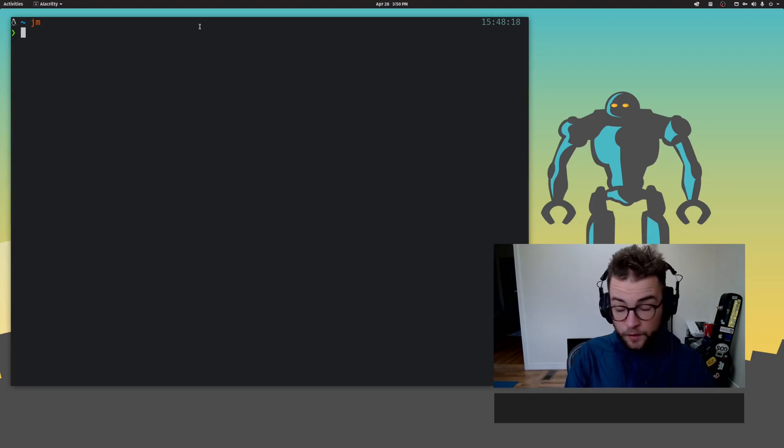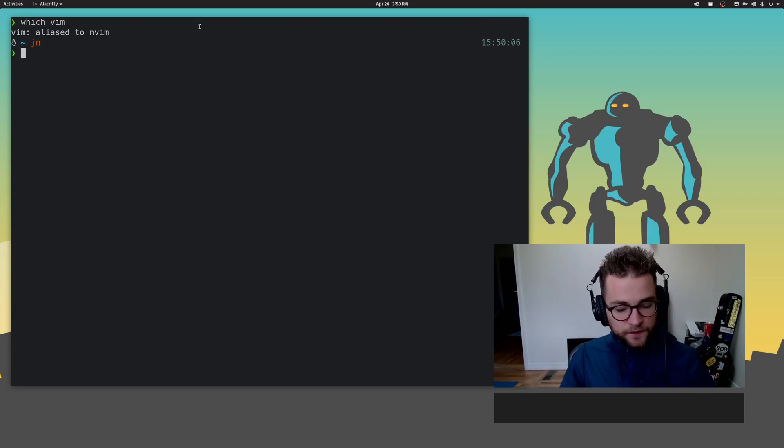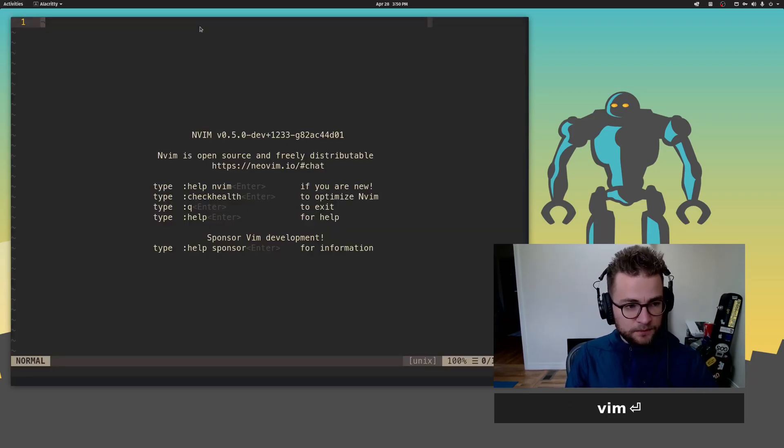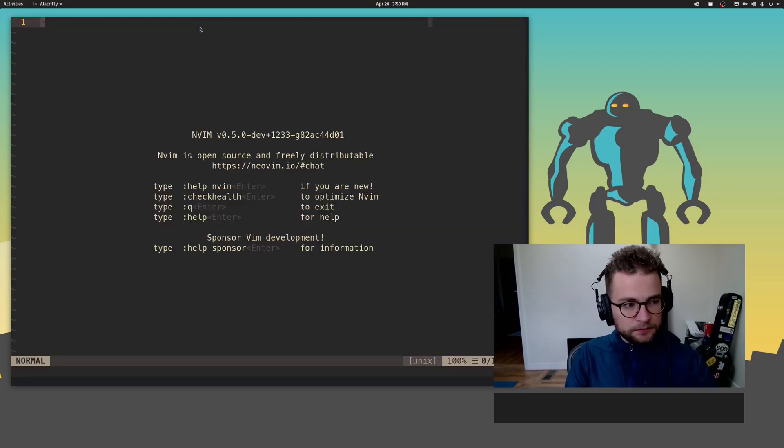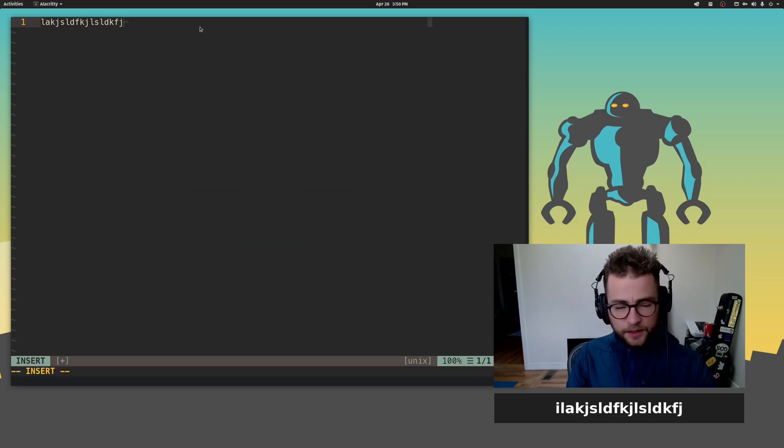Once you get it, you should go over to your terminal and which Vim. Again, I've aliased NeoVim to Vim. So if I just type in Vim, it opens up the editor. Great.